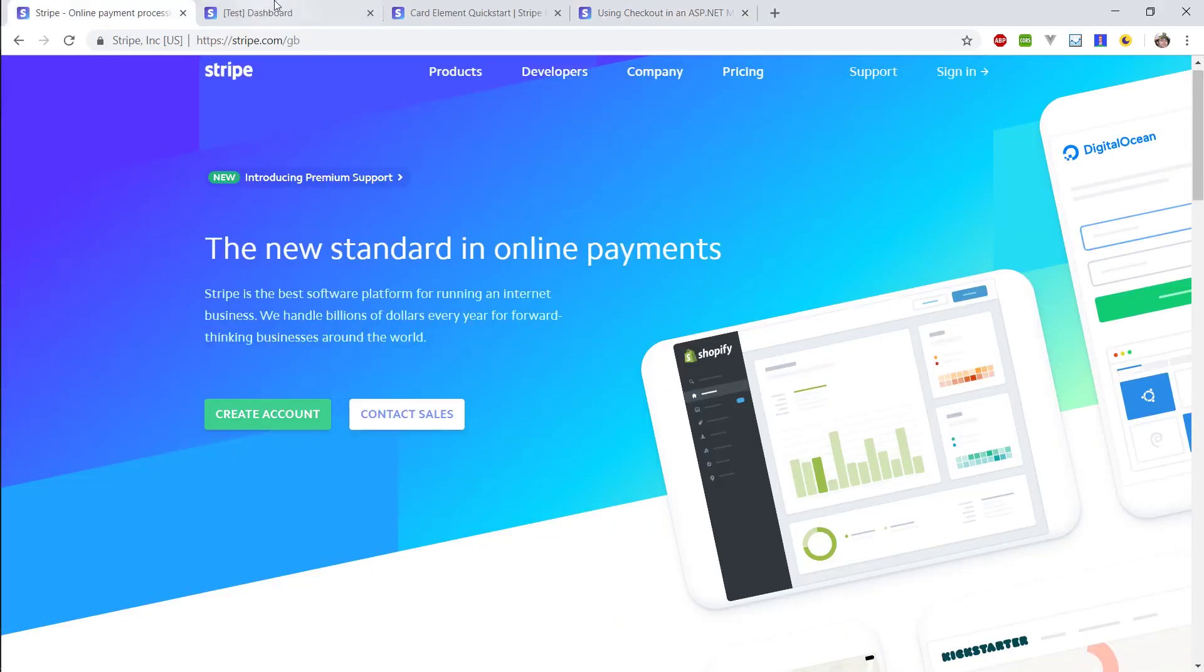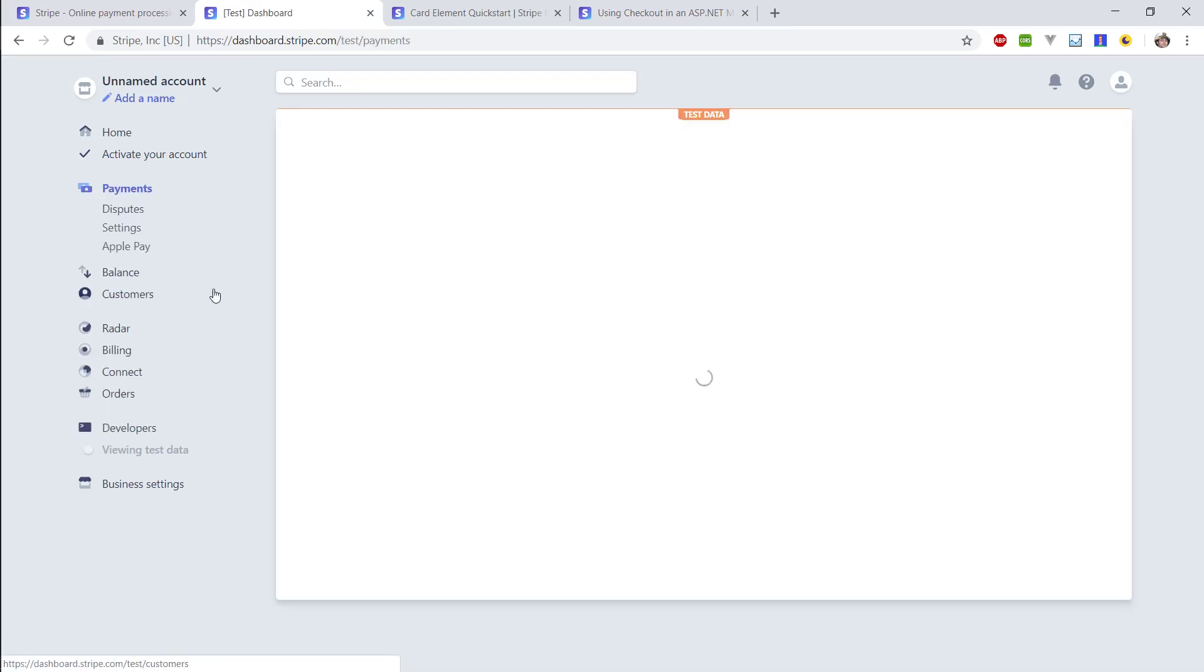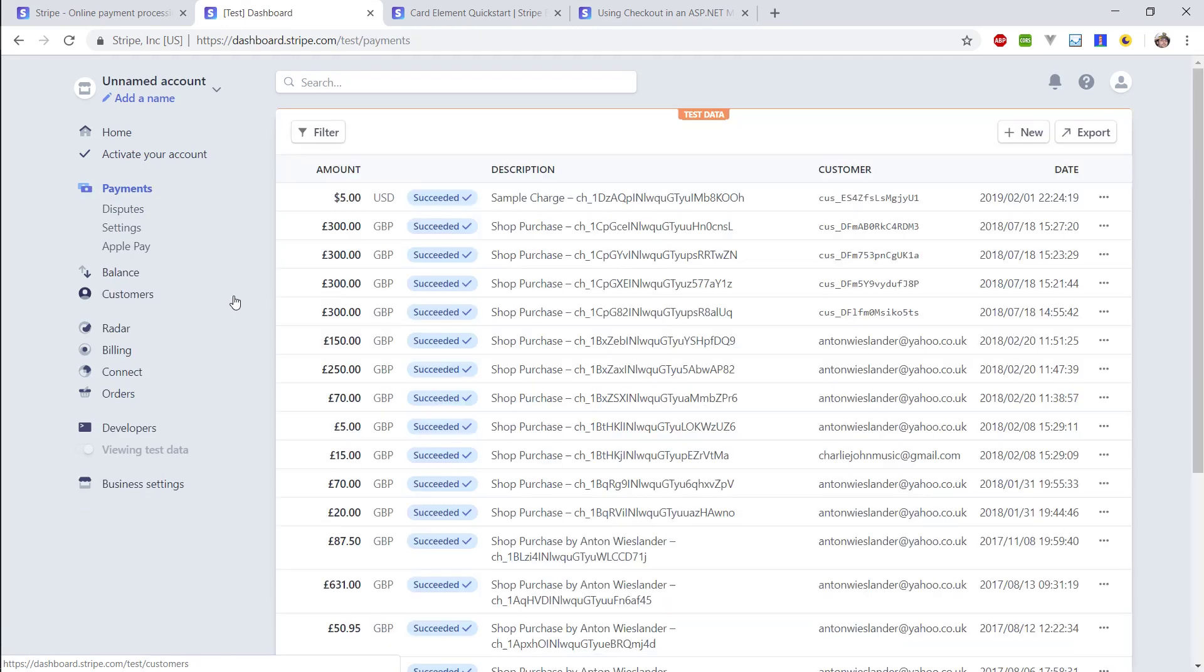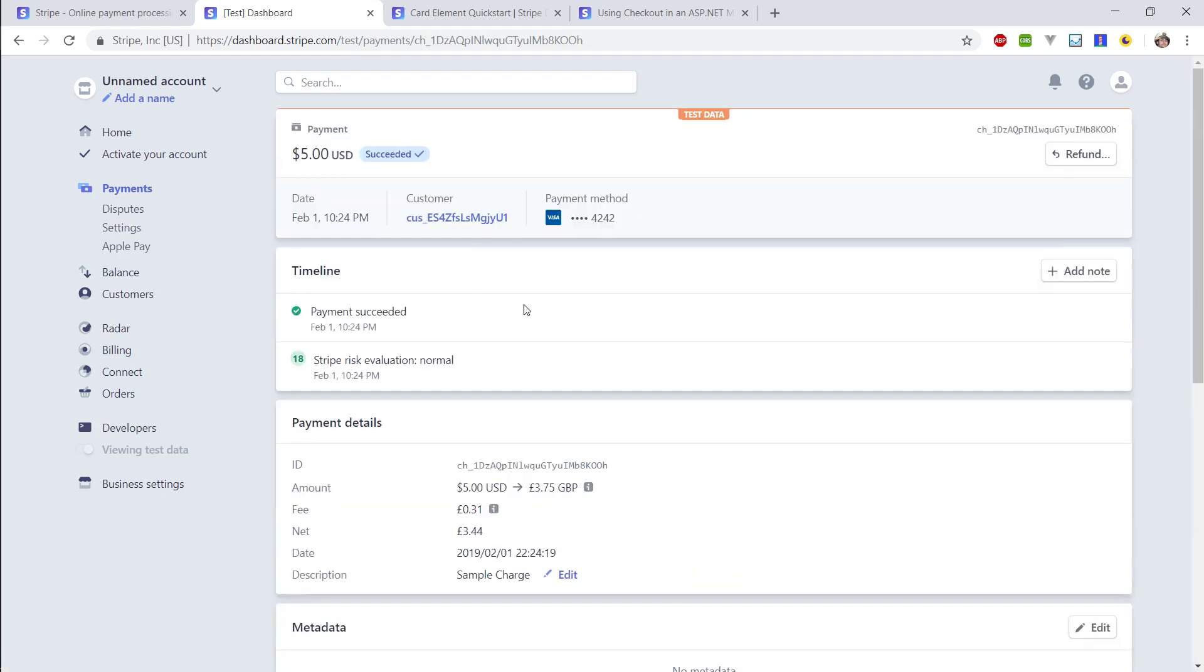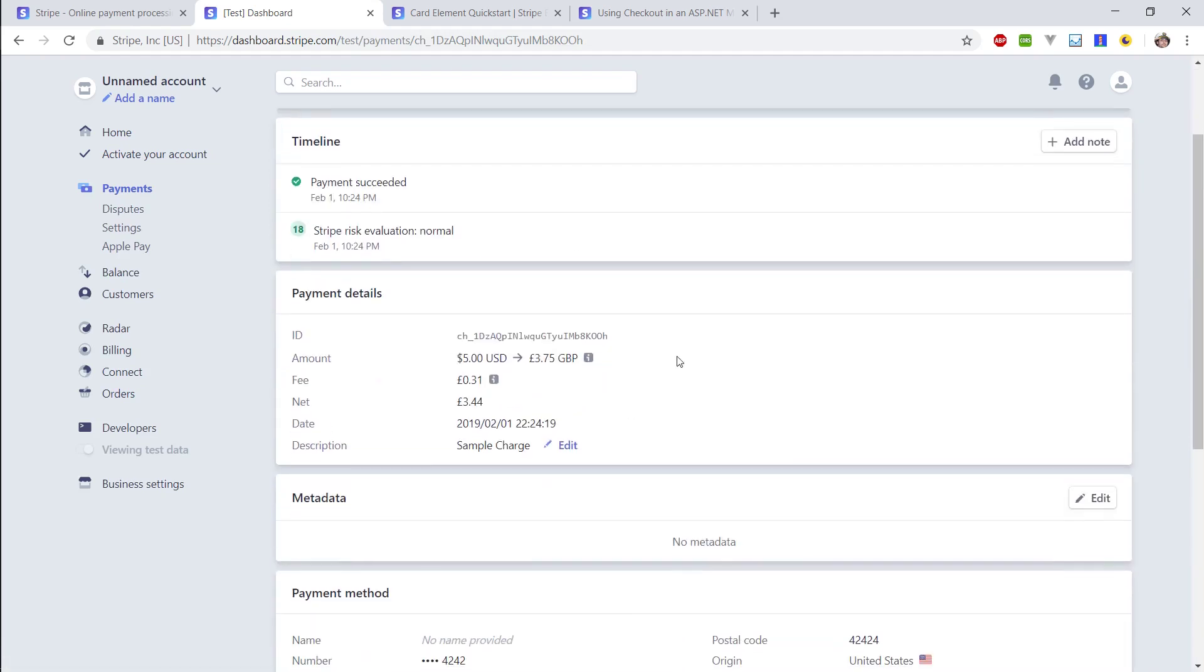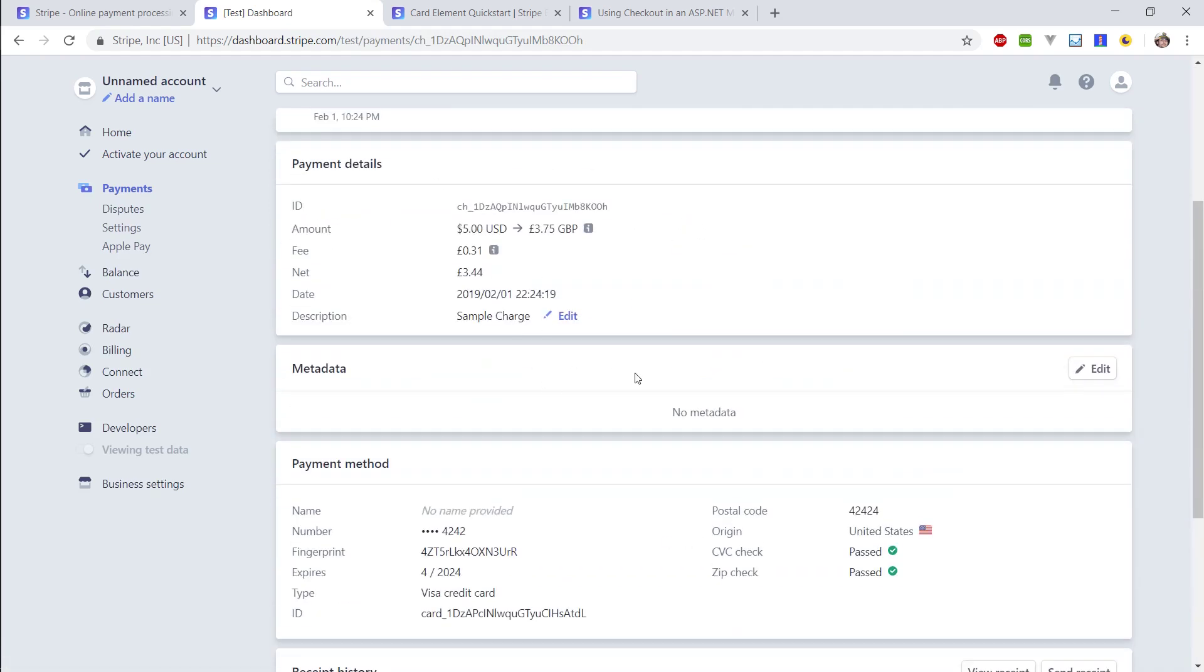Okay, now if I go to my dashboard and I look at payments, you can see the information here about this payment that was just made.